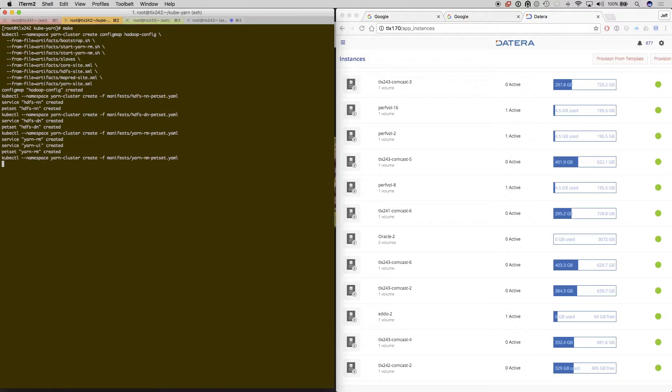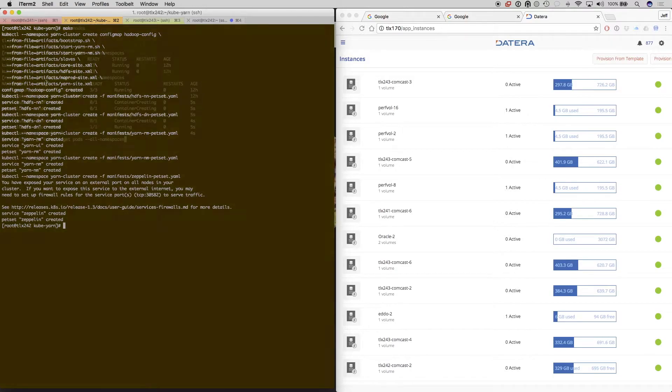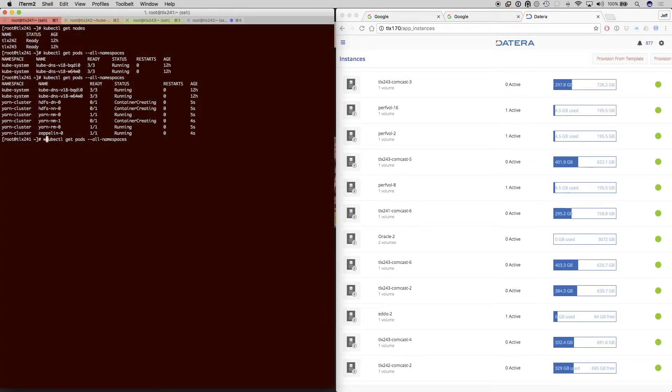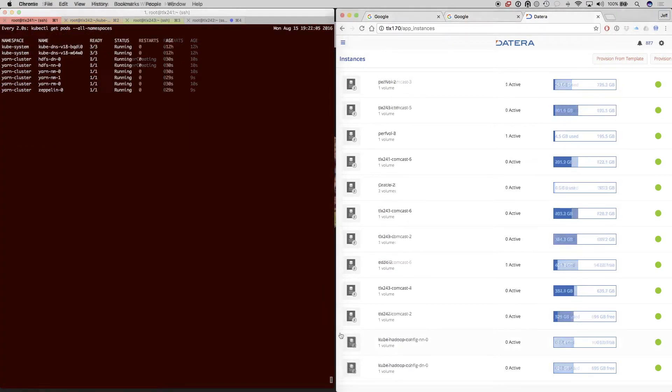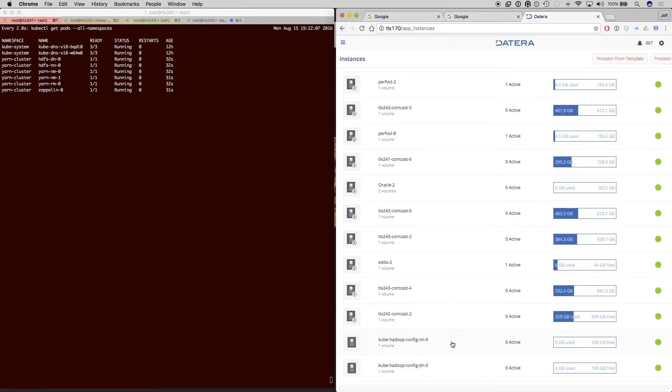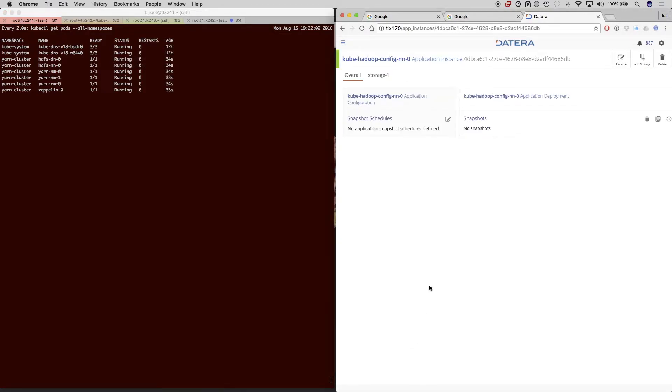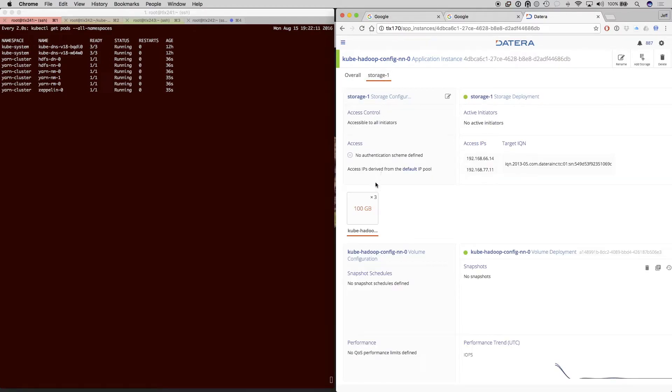Now we're going to run the make command to start up our Yarn cluster. We'll watch the pods get created, and these are running HDFS, Yarn, and Spark, and a Zeppelin frontend so that we can write the various kinds of code that will be executed on Yarn and Spark.